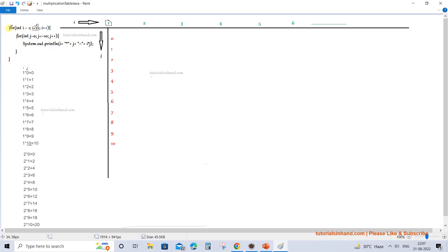Once the inner for loop ends, we come back to the outer for loop and the value of i increments from 1 to 2. Then 2 <= 10 is true, we increment i to 3 for the next iteration, and once we enter the loop the value of i remains 2 until the inner for loop again iterates 10 times. We get values like 2×0, 2×1, 2×2, 2×3, and so on.